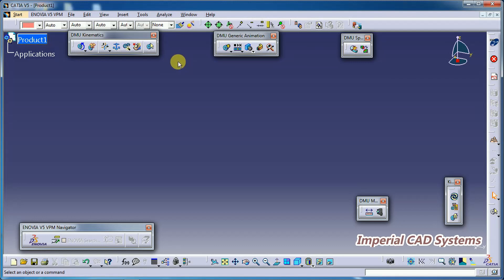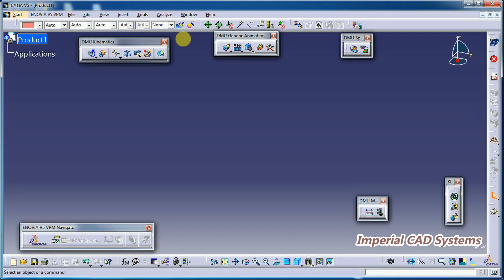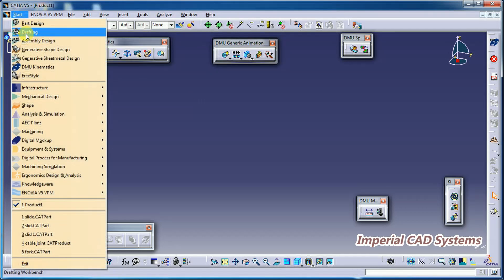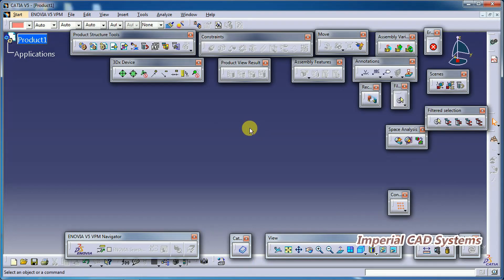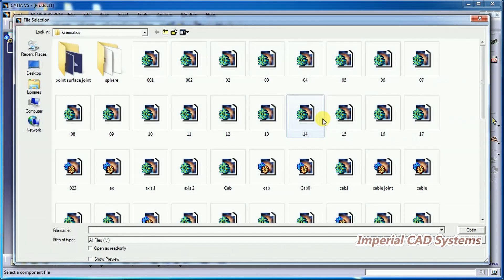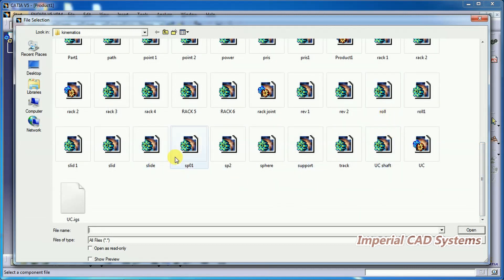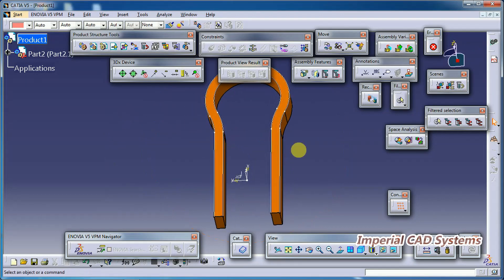I'll call two parts so that one part will roll on the other part along the selected path. First we need to assemble those two parts in a correct position. I go to Assembly Design and call those two parts using Existing Component/Product. For the roll curve joint I select and open the first part.